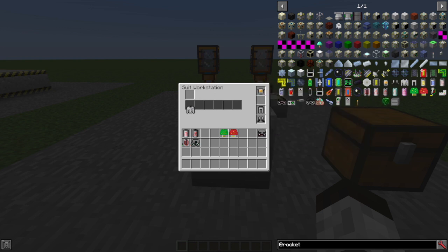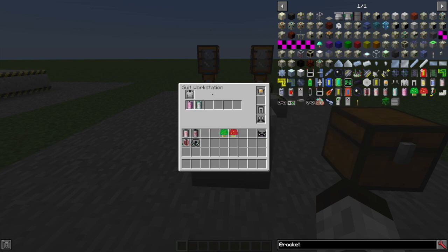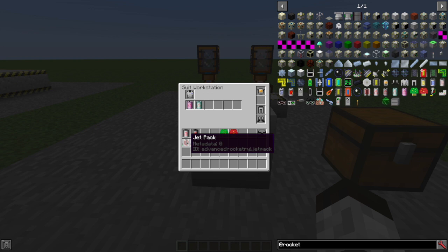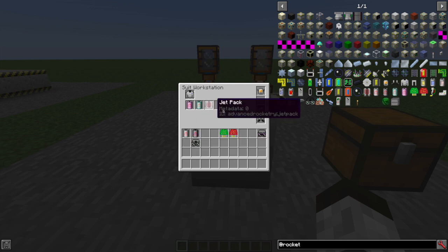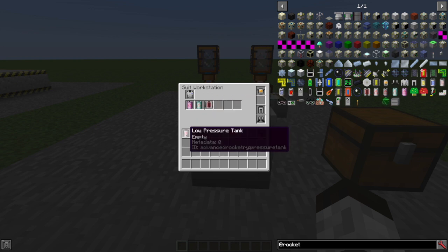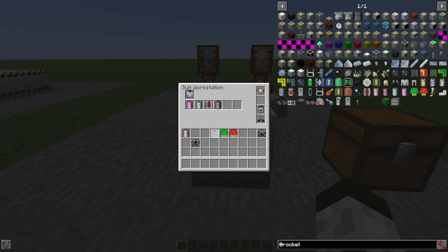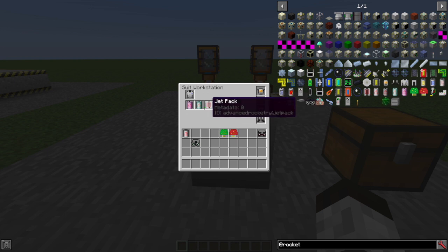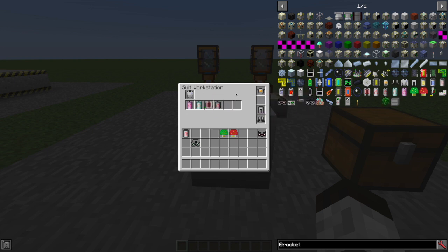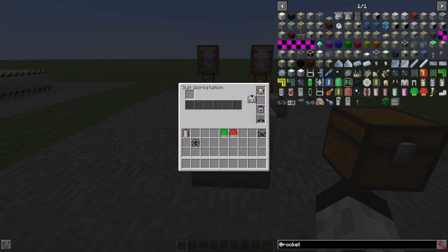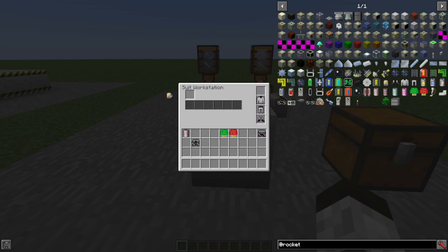And if you add your jet pack, then you're going to want a tank for hydrogen as well, because hydrogen is what powers the jet pack. So we'll drop that off.